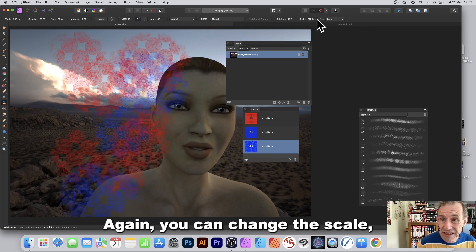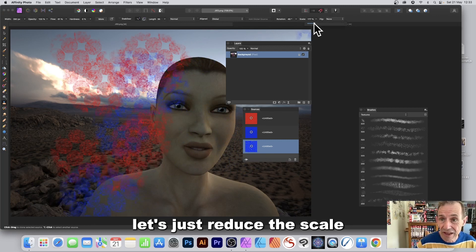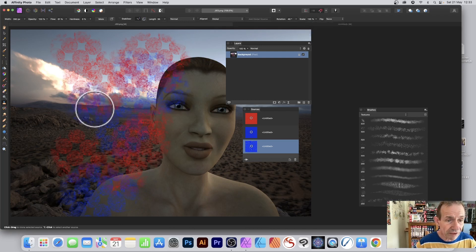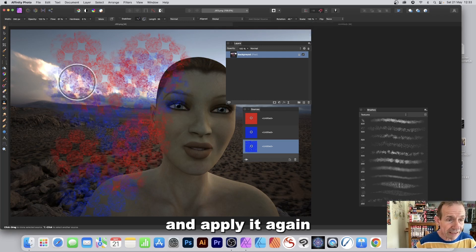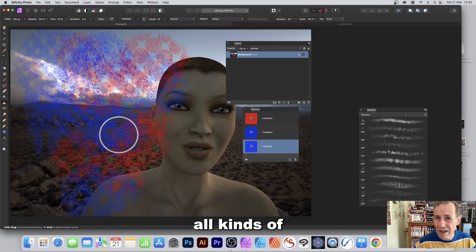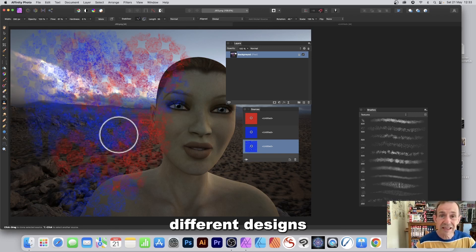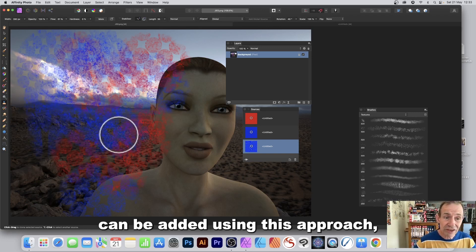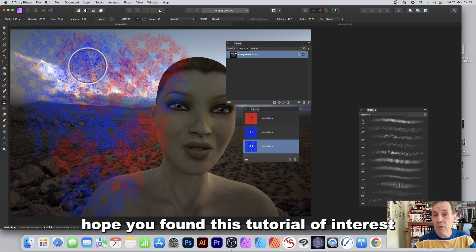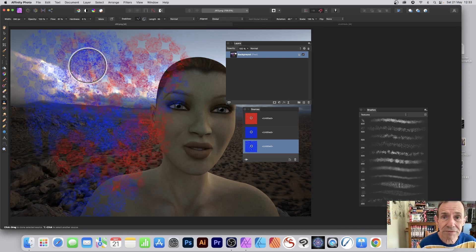You can also change the scale — reduce it to, say, 135 — and apply again to see a different result. All kinds of different designs can be created using this approach. Hope you found this tutorial of interest, thank you very much.